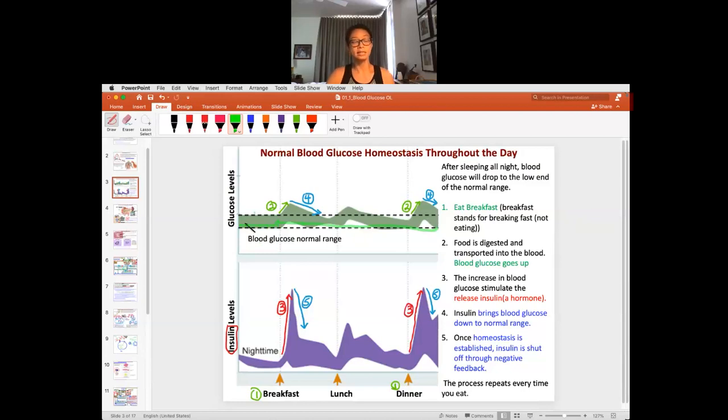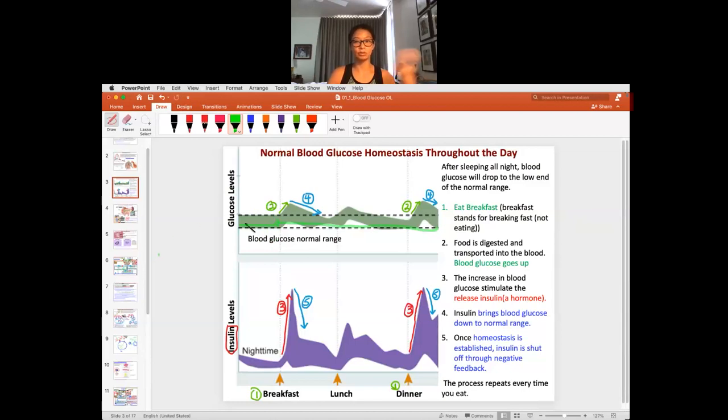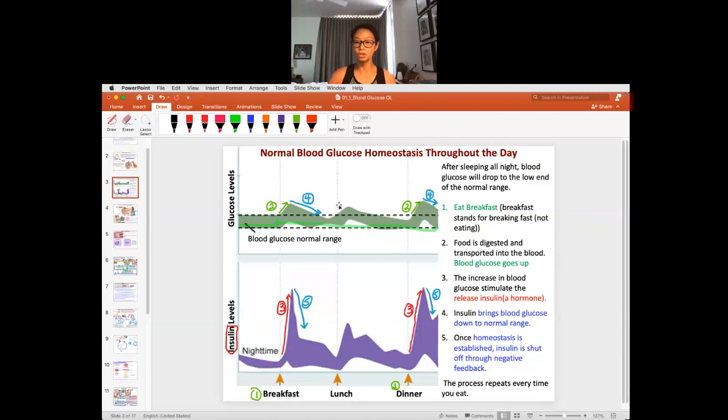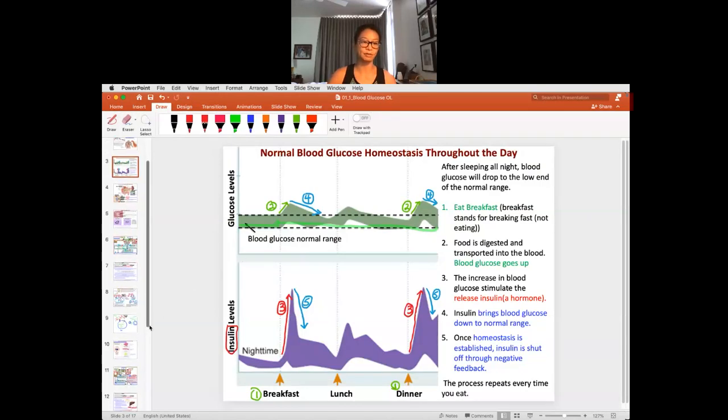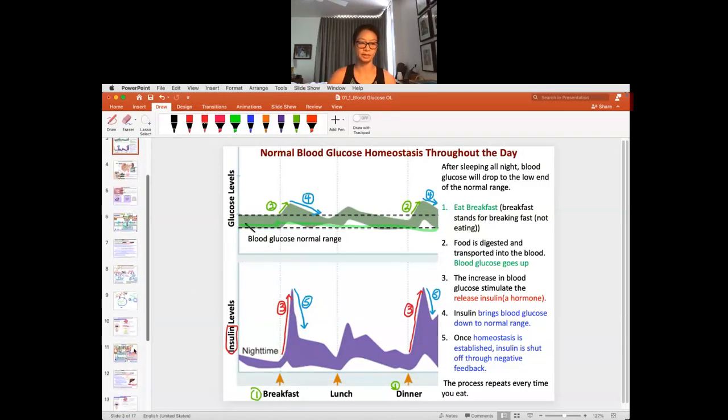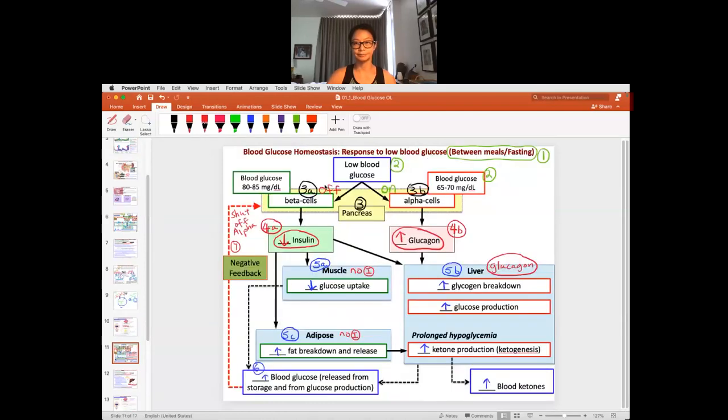So let's take a look at what happens in between meals. Remember, after eating is storage, between meal is you're actually releasing the storage. So think about storage after a meal, and between meal is releasing from storage.